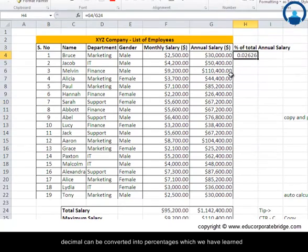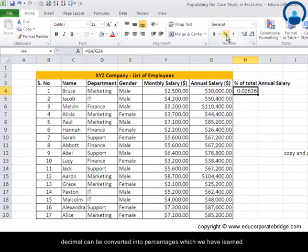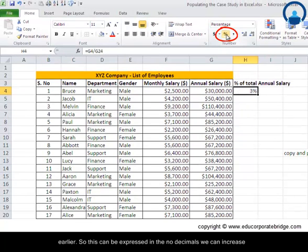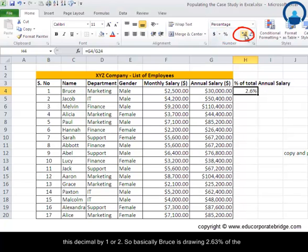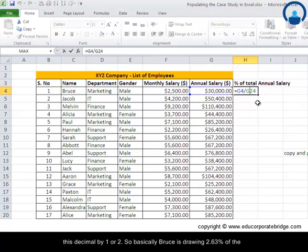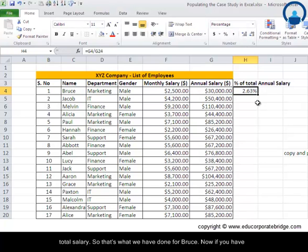We press Enter and find that the result is in decimals. This decimal can be converted into a percentage as we learned earlier, and we can express it with no decimals or increase decimal places by one or two. Bruce is drawing 2.63% of the total salary.